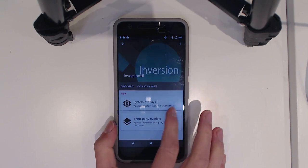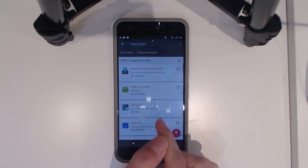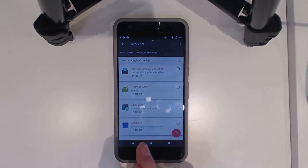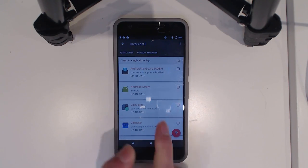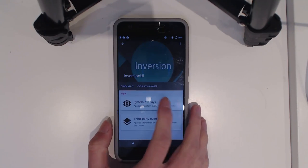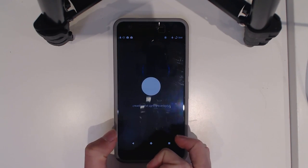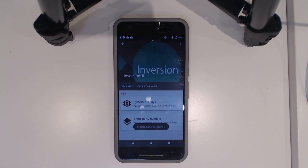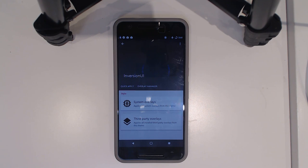You can tap on Inversion UI and you'll get a quick apply tab. You can also swipe over to the overlay manager where you can individually select different overlays to apply to your phone. You can do a quick apply and select a base, and different themes will have different kinds of overlays available.